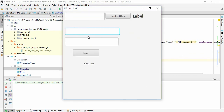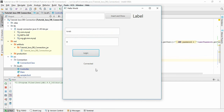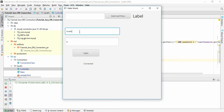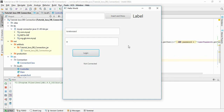Let's run this. You can see that if I enter 'TORAB' and 'T' it shows 'Connected', and if I give wrong information it shows 'Not Connected'. Thank you everyone for watching.